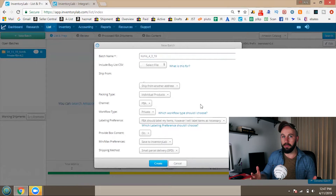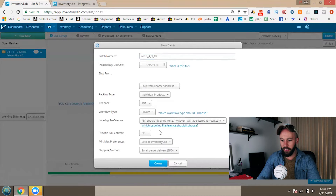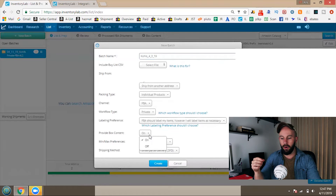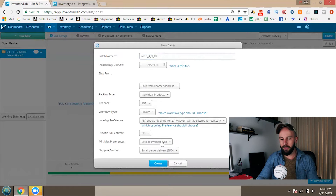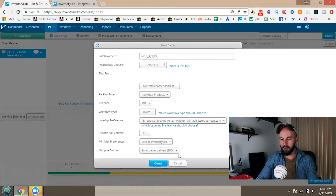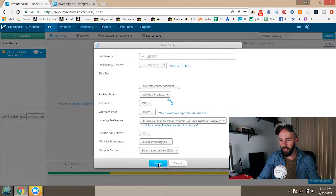Under labeling preference, I always change mine to 'FBA should label my items' — however, I will label items as necessary. Those Dymo thermal label printer labels cost you 20 cents per label if Amazon does it for you. If you're selling new items, some won't need labels, but for used items you'll either label yourself or incur that 20-cent fee. For time purposes I try to let Amazon do it or make sure my items don't need it. Set 'provide box content' on. For shipping method, small parcel delivery is what I use — I try to avoid LTL because it's much slower.